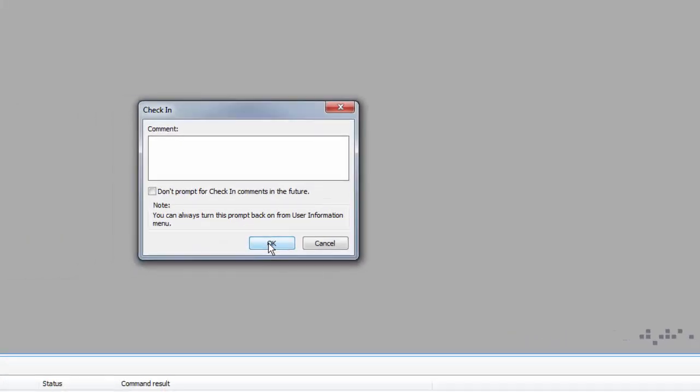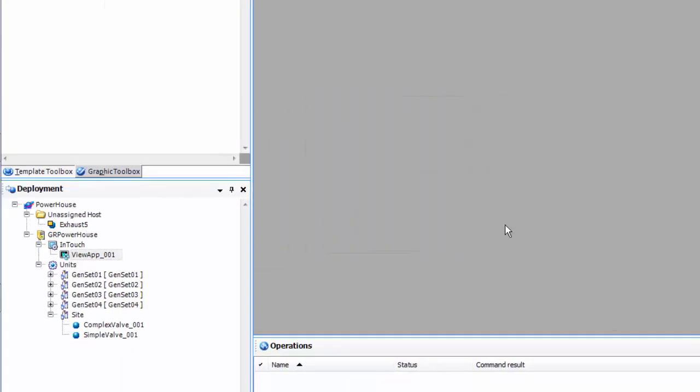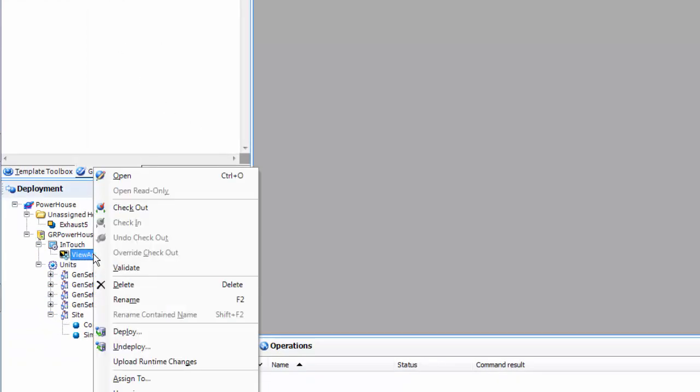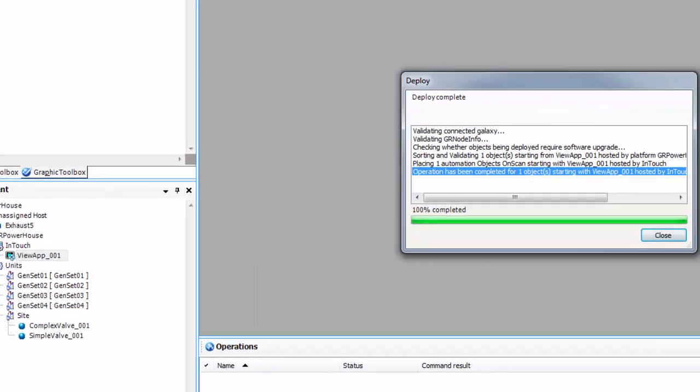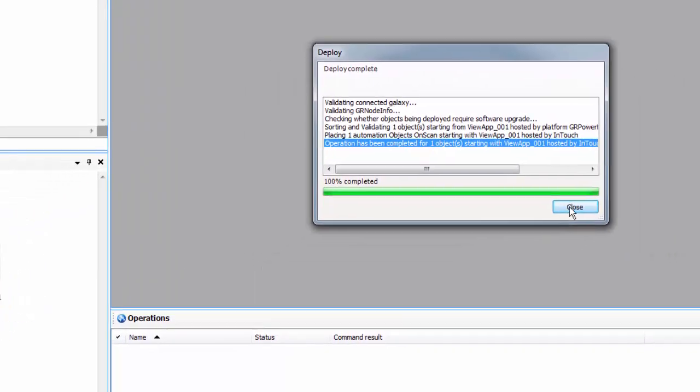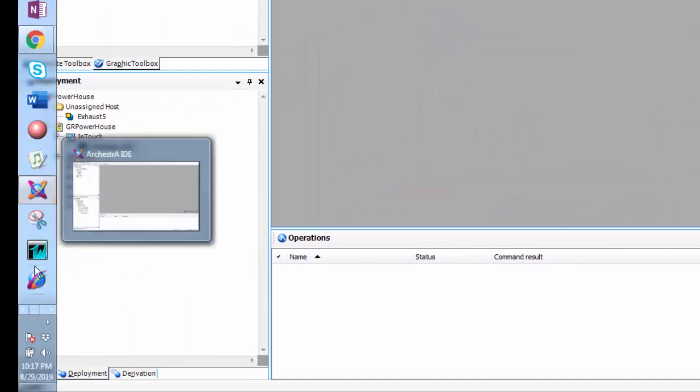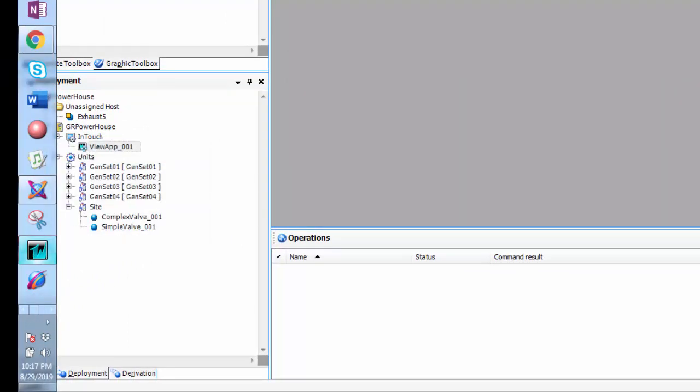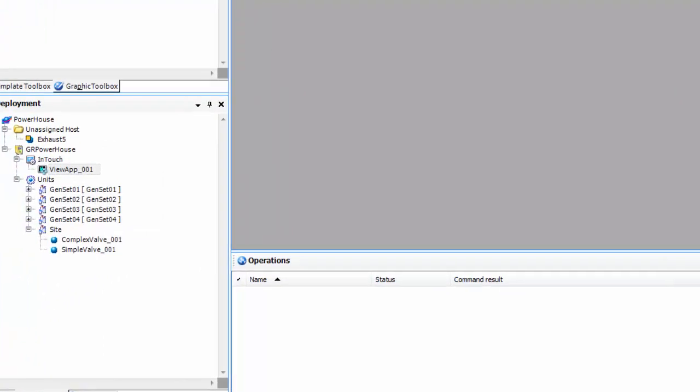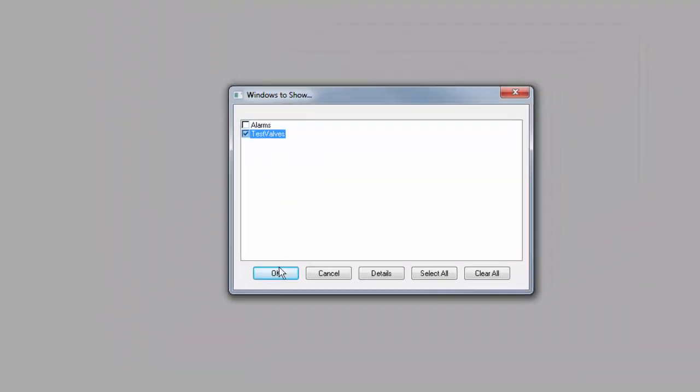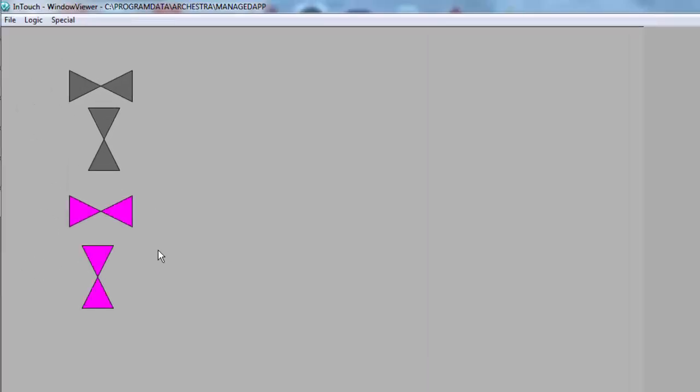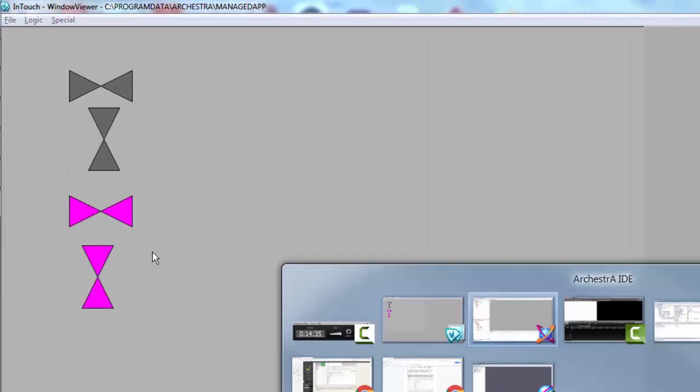We're going to do a deployment again. We'll run our app manager, select our screen, and they are magenta which is what we expected.